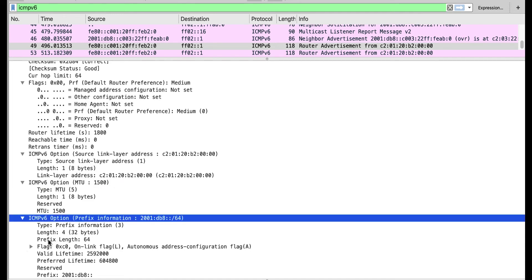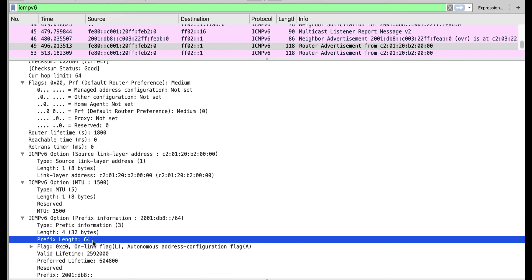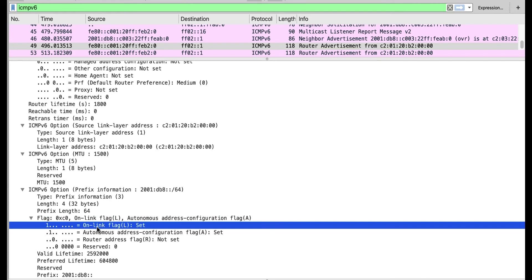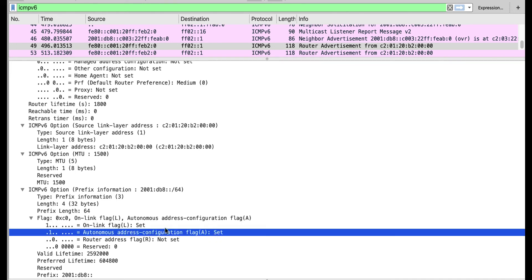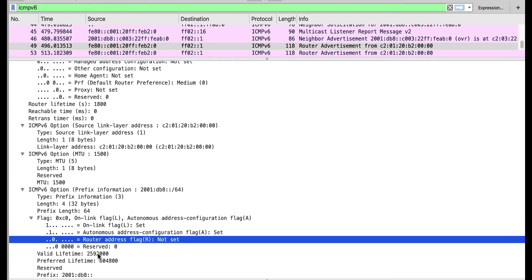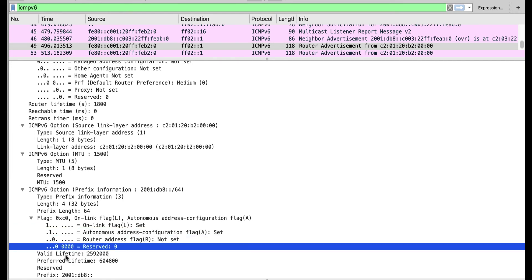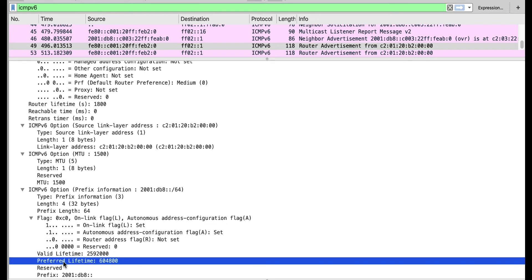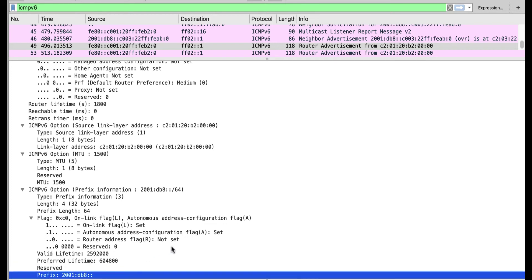The prefix information shows the prefix length is 64. Remember, we configured 2001:db8::1/64 on the router, so it is sending that /64 for other devices to use. The prefix flags say this prefix is on-link, meaning if you want to send a packet to another address on this prefix, you don't need a default gateway, and you can use it for auto-configuration to generate your own IPv6 address. The valid lifetime and preferred lifetime for any IPv6 address generated with this prefix are also included, along with the prefix itself: 2001:db8::.